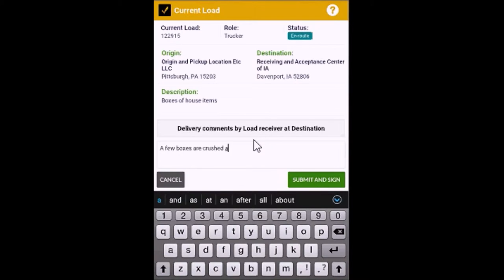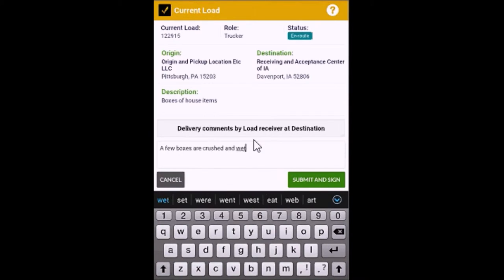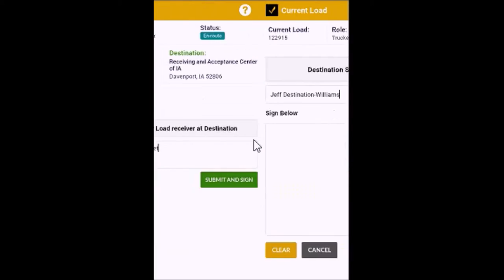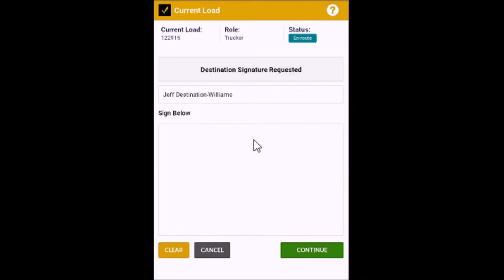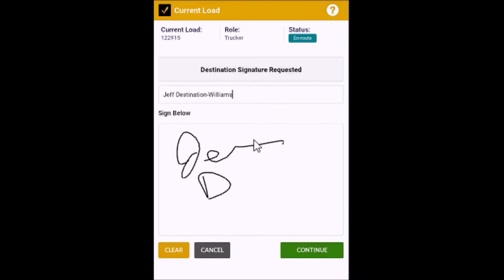When they are finished with their comments, click the green Submit and Sign button. Then, let the person at the destination sign for the load on the device.